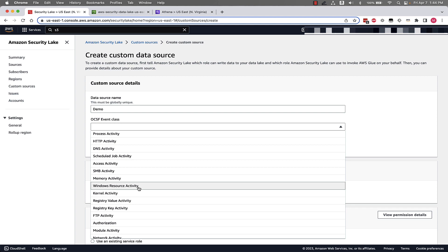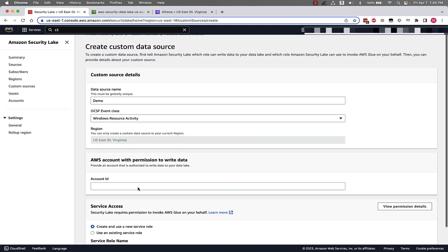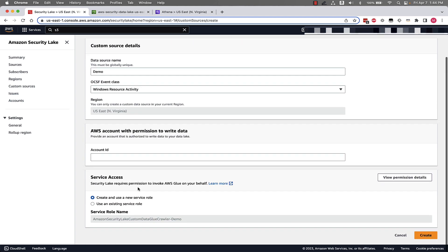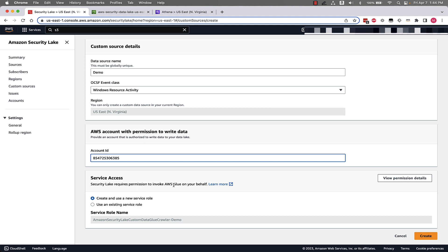We need to select our OCSF event class. We'll scroll down, click Windows Resource Activity. We'll scroll down and next we need to give it an account ID that has permissions to write data to this custom source. And then lastly we need to either let Security Lake create a new service role on our behalf or use an existing service role. And this is permissions to invoke AWS Glue on your behalf.